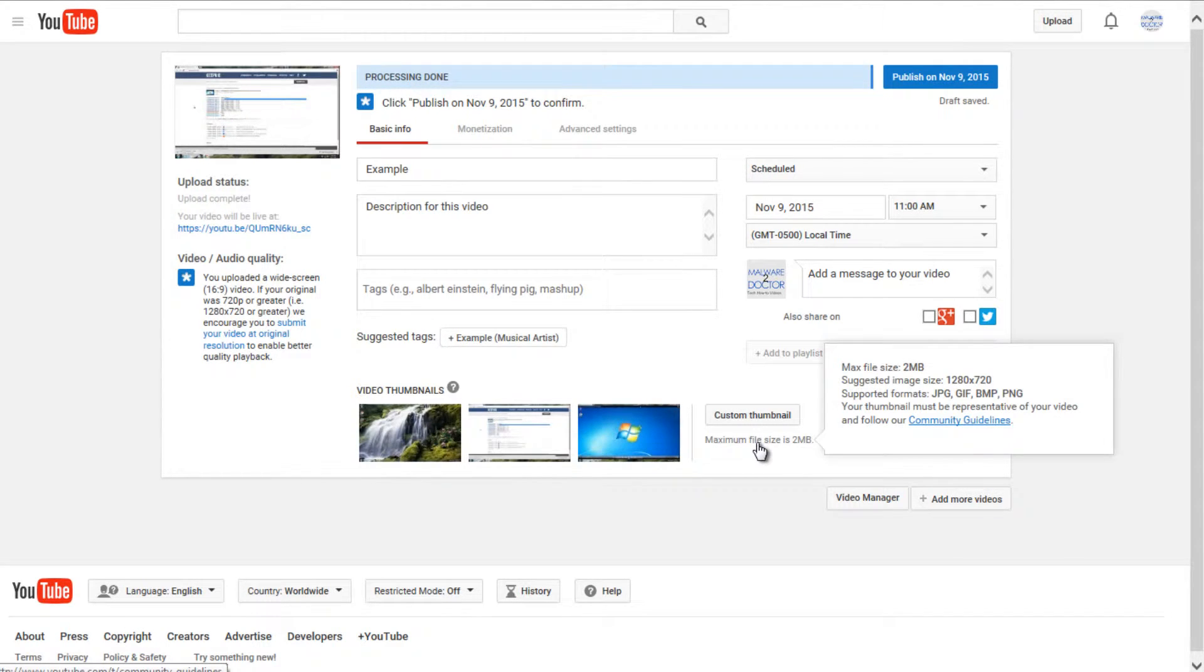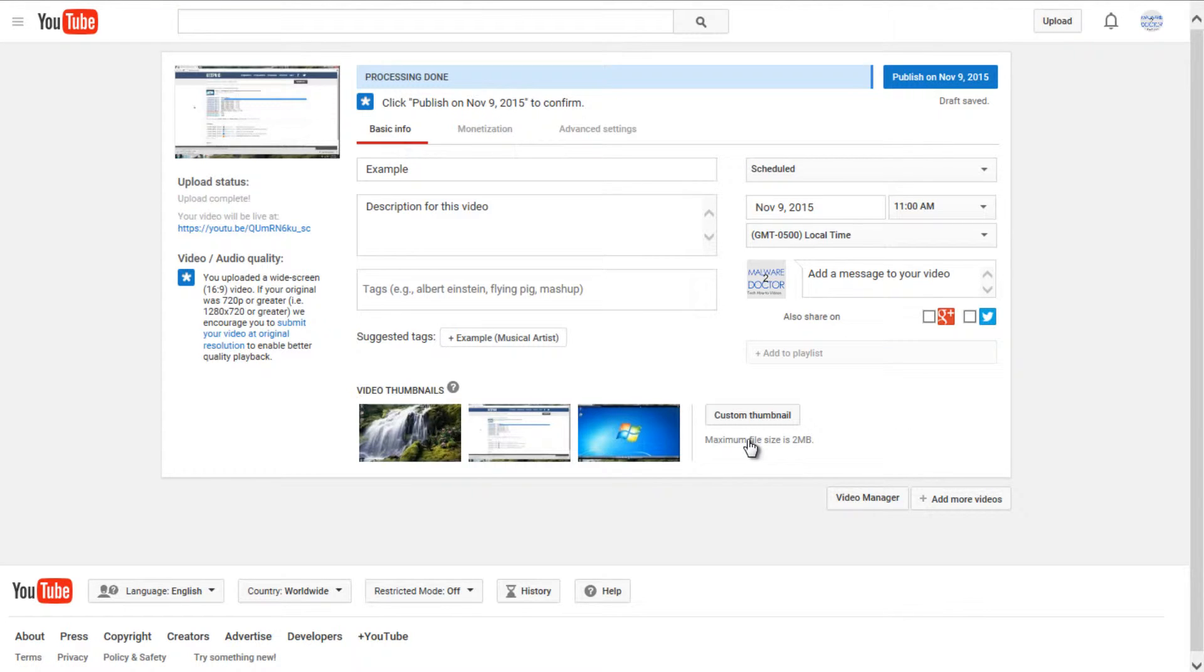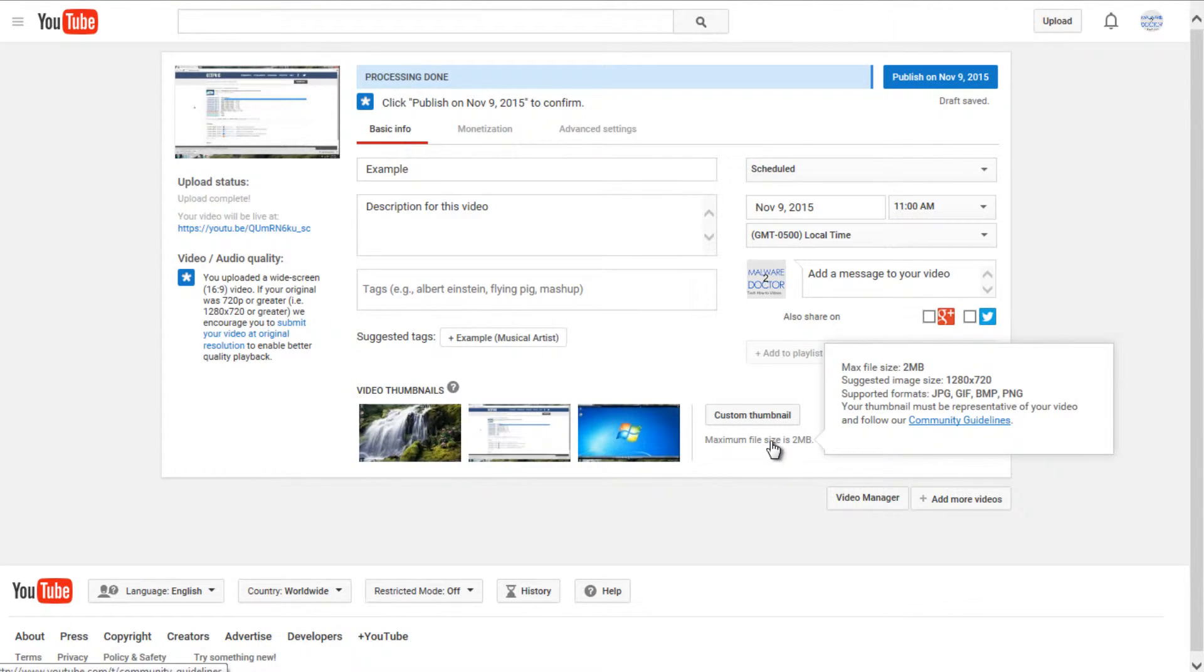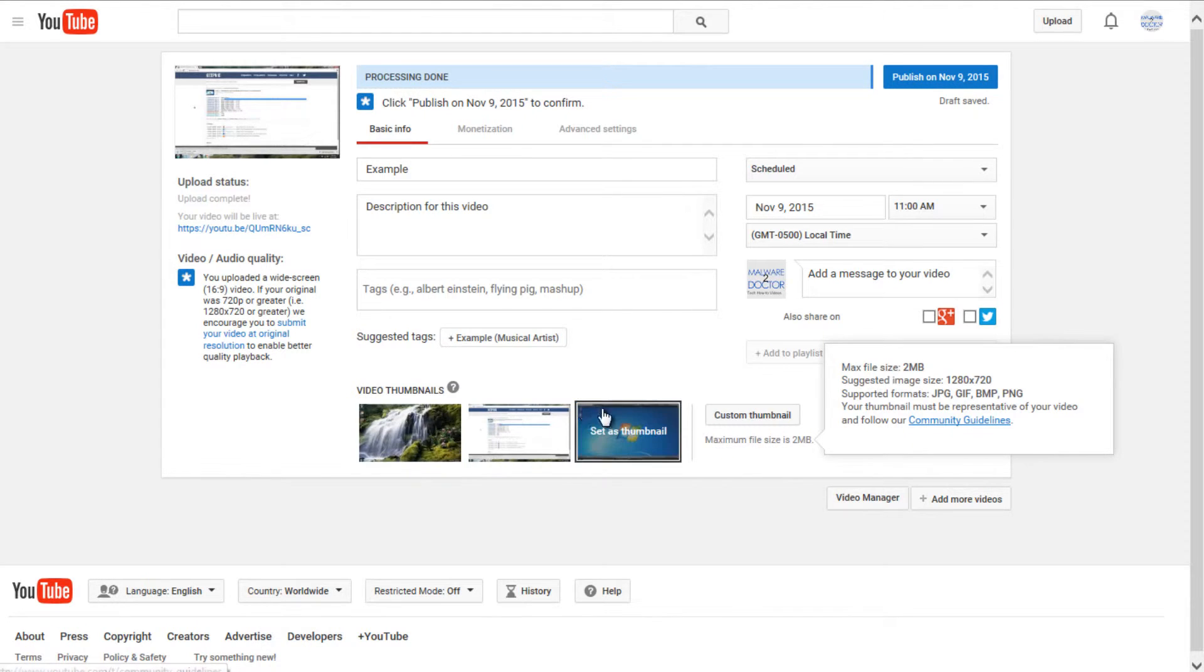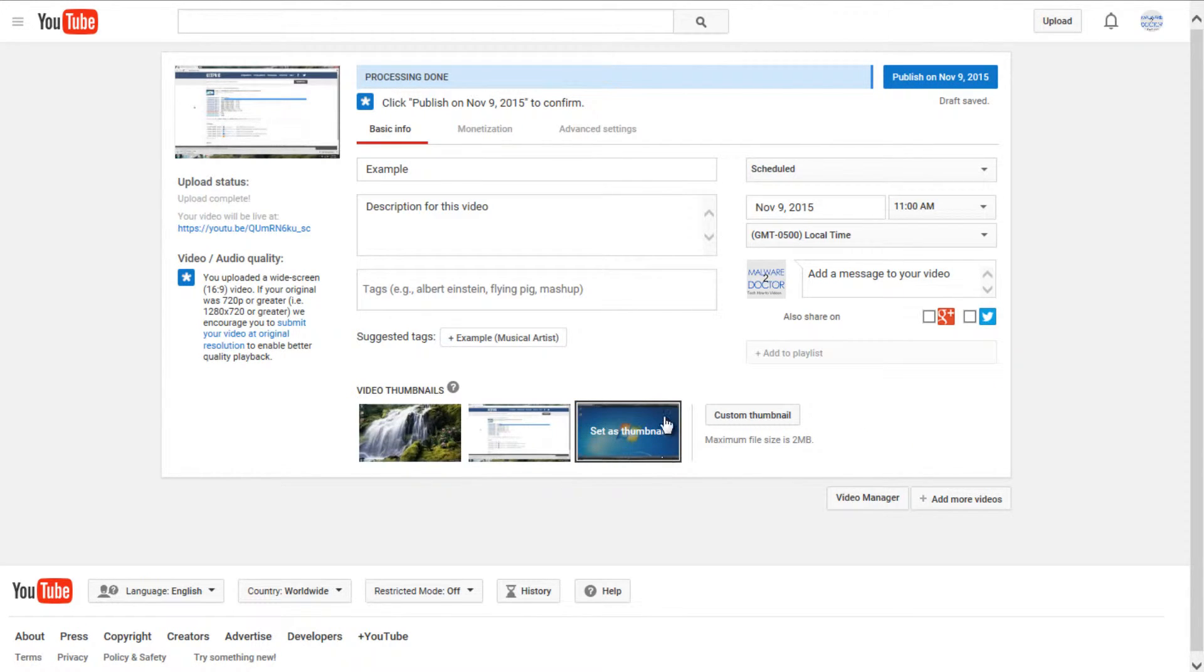Just have to make sure they are the correct dimensions. And if you hover over this, it says that you would need preferably a 1280 by 720 image. That is the recommended size. I believe you can get it larger or smaller. It just might not look right on the thumbnail. You might have black bars on either side of your picture.